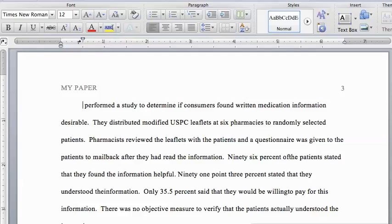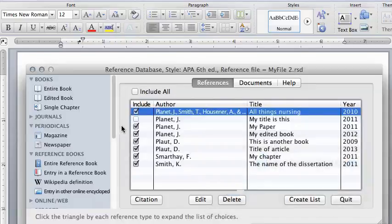In this demo, I'm going to insert a citation to an author into the body of my paper in Microsoft Word using the reference database. I want to insert a citation right here at the cursor. Switch back to the reference database and select the author — I'll just use the first one here and click citation.